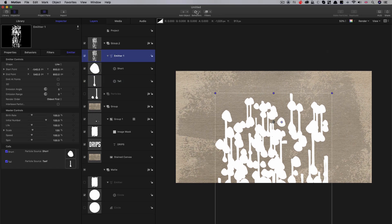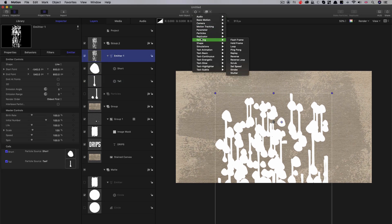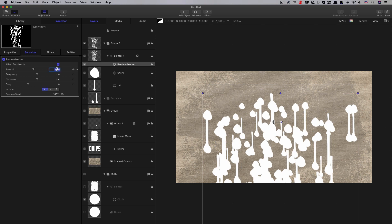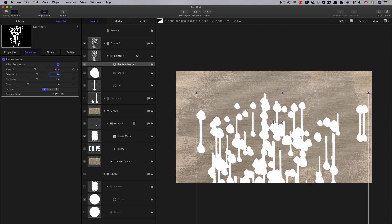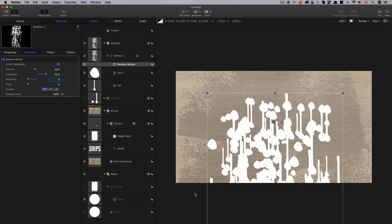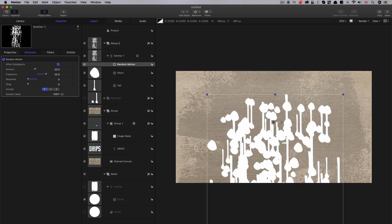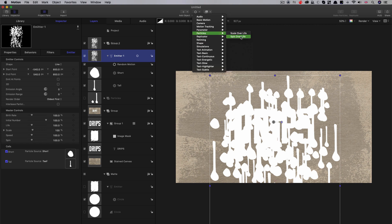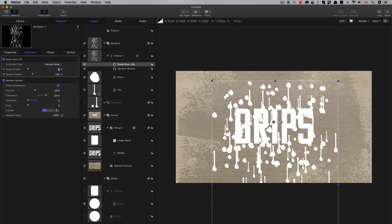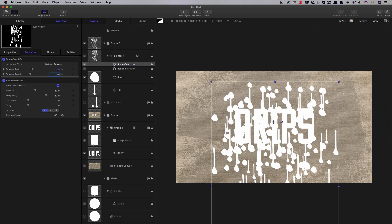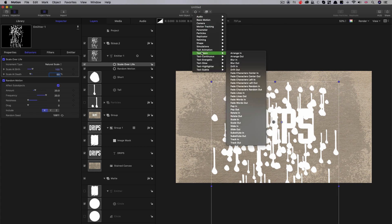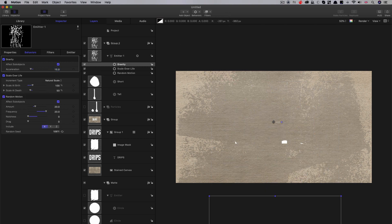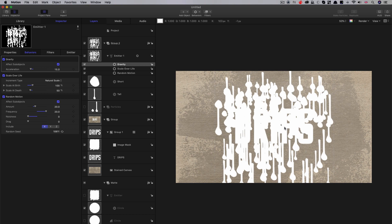I'm going to add some behaviours to this emitter. First, simulation > random motion — turn off Y, set the amount to 20, frequency to 20, and noisiness to zero. This makes them drift around a bit so they're not quite so uniform. Then add particles > scale over life, setting scale at birth to 100 and scale at death to 50. Finally, add simulation > gravity and set that value to 15. All these together give the particles a little bit more organic life.